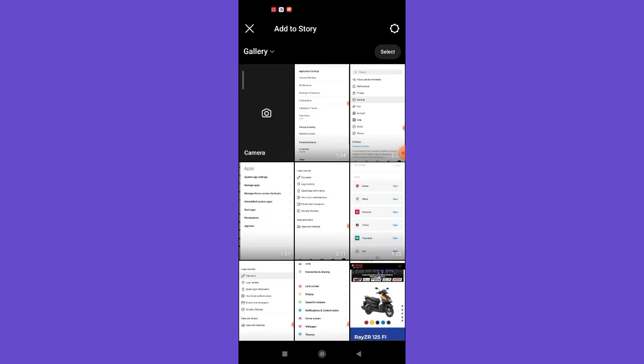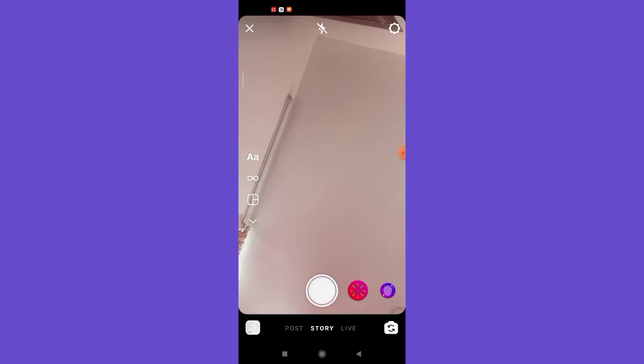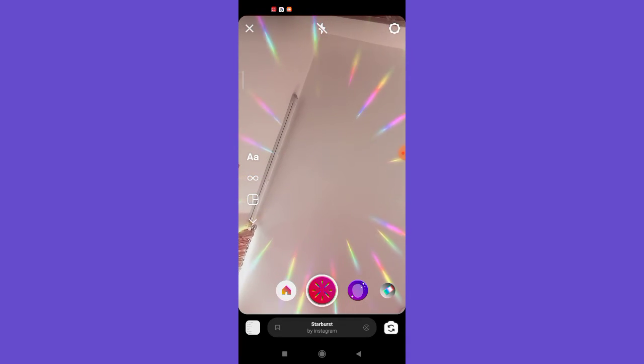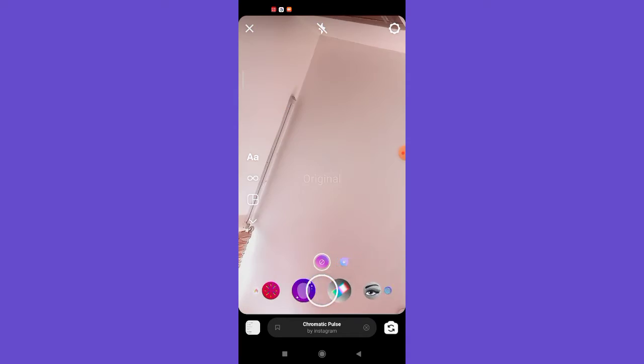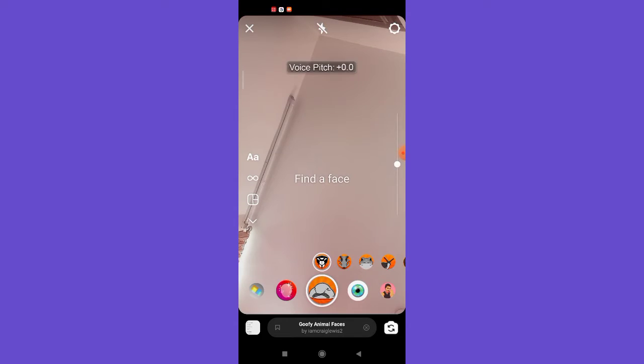The first way is to click a picture instantly. To do that, click on the camera option on the left side of your screen. You can simply click a plain picture by clicking the snap option, or you can use these filters by sliding the filter slider on the bottom of your screen.